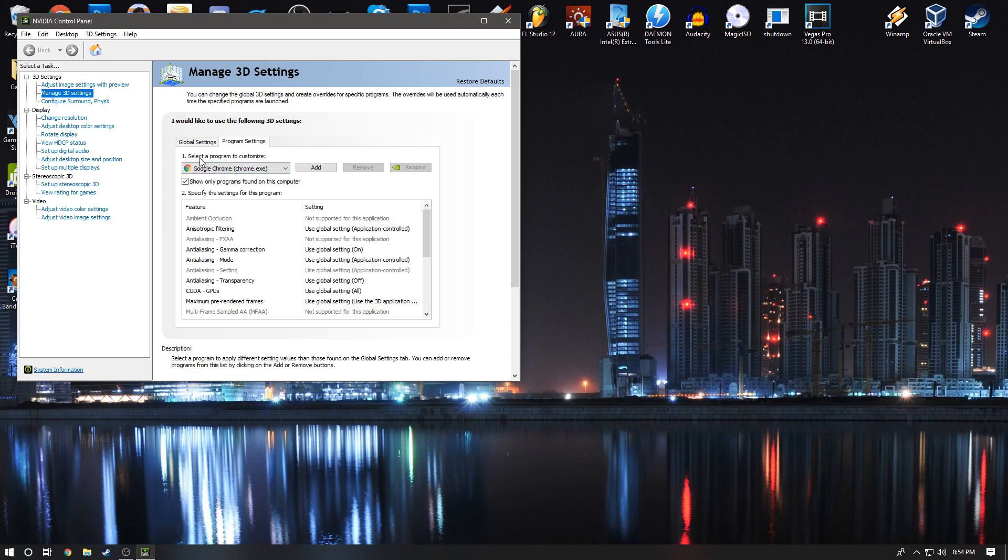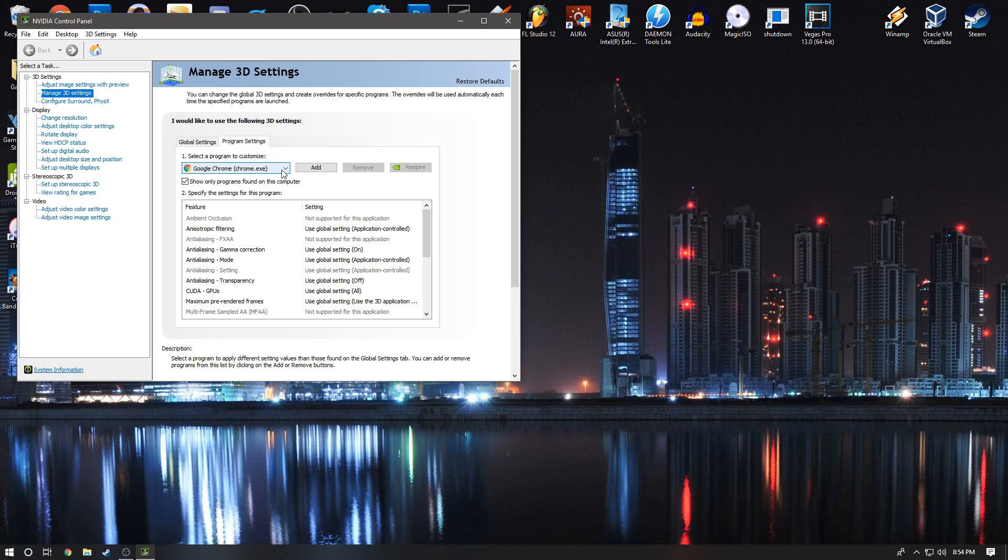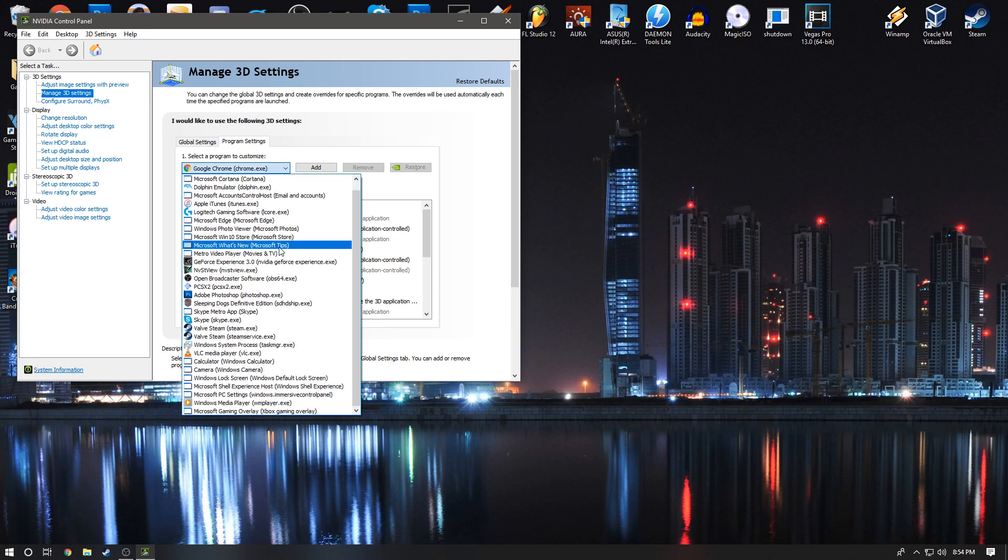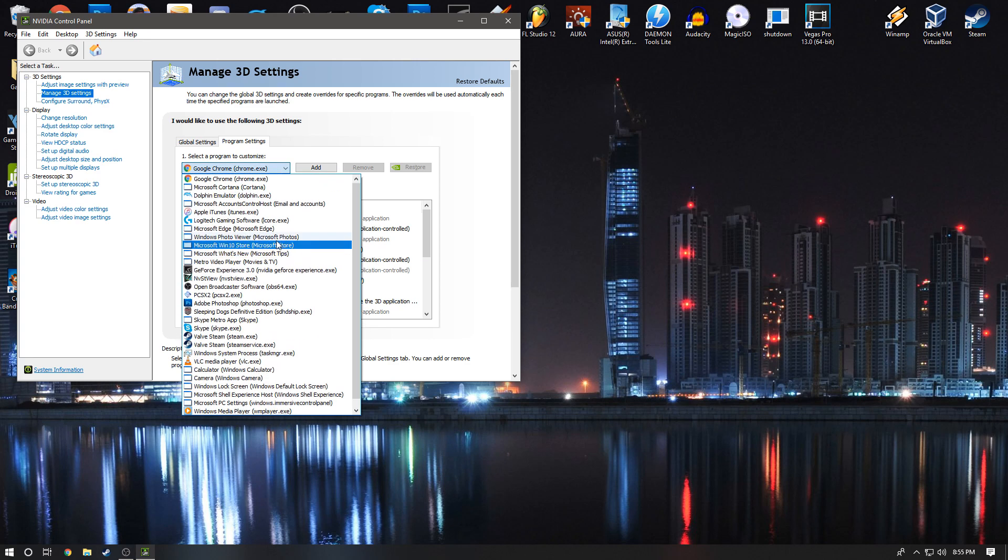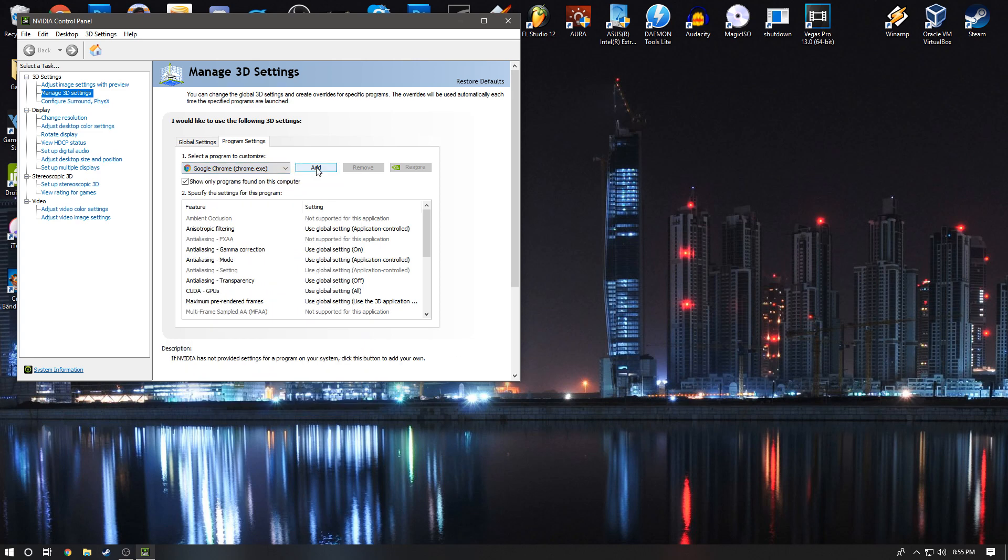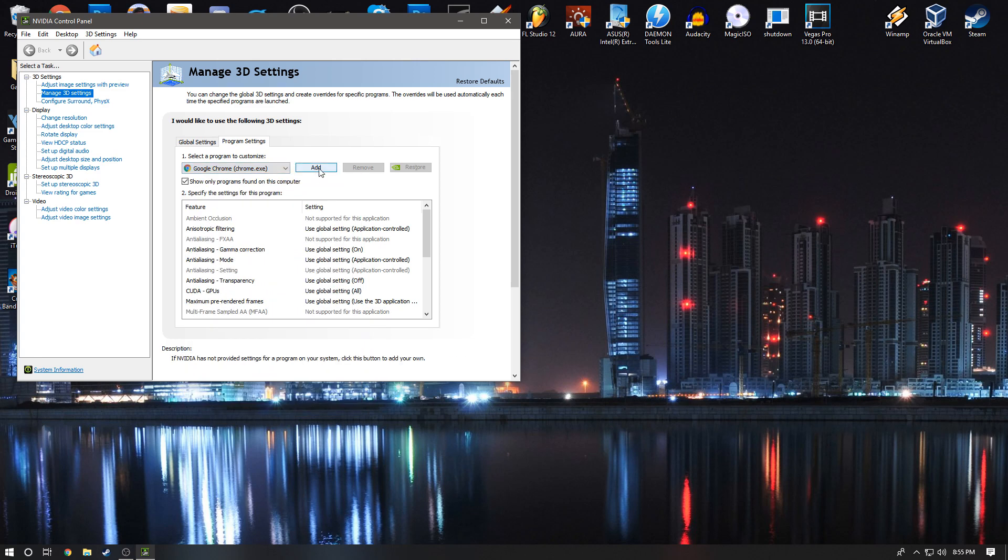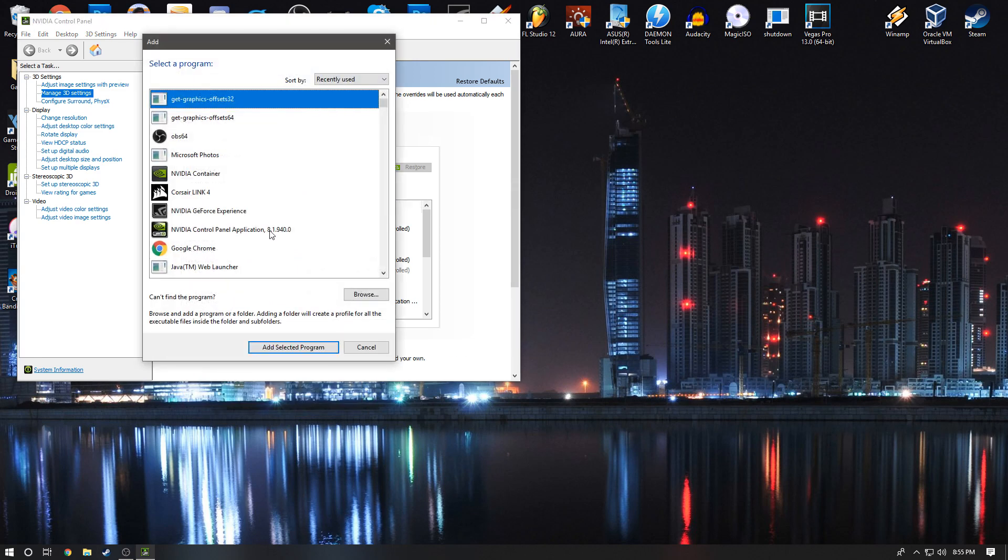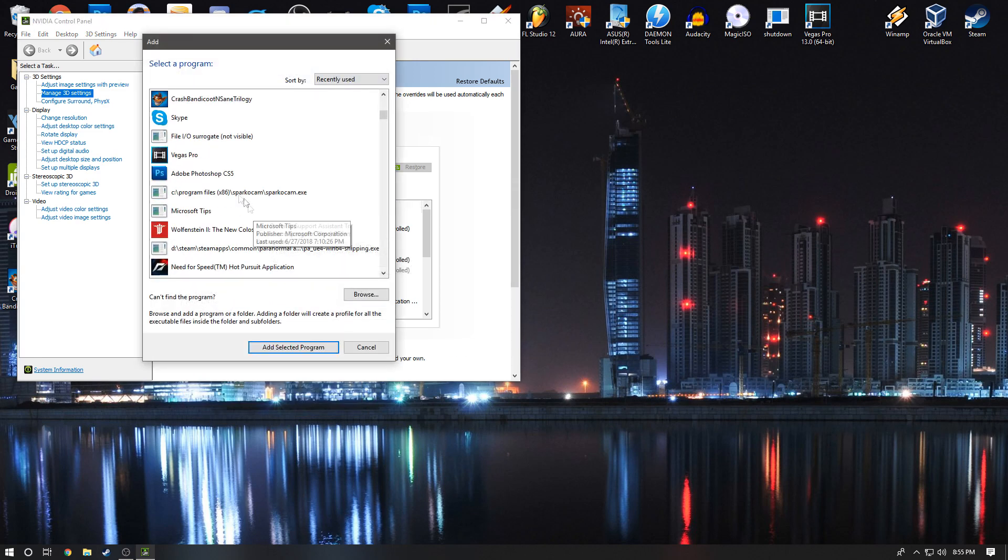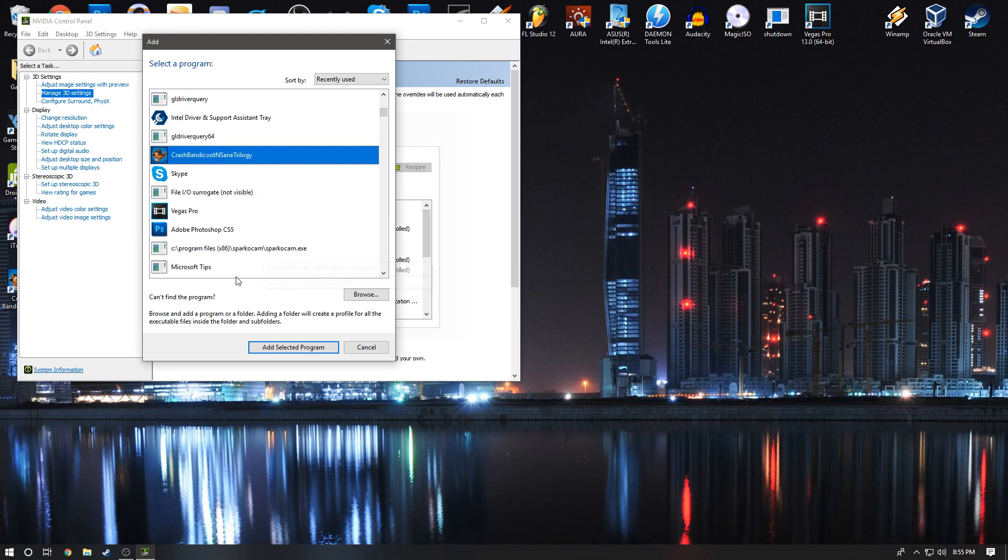By number one it will say 'Select a program to customize.' Hit the dropdown and you can either search for Crash Bandicoot. If you can't find it, hit the Add button and scroll down until you find Crash Bandicoot N. Sane Trilogy. If you can't find it, you can hit Browse and get it manually. I'm going to select it and hit Add Selected Program.